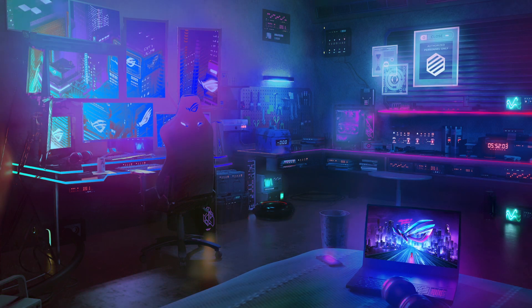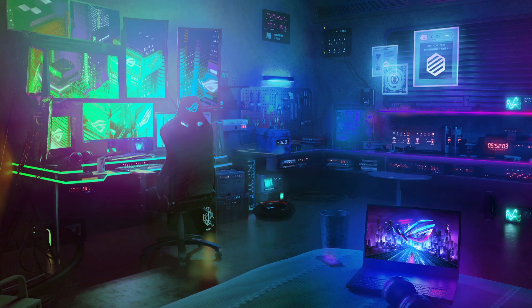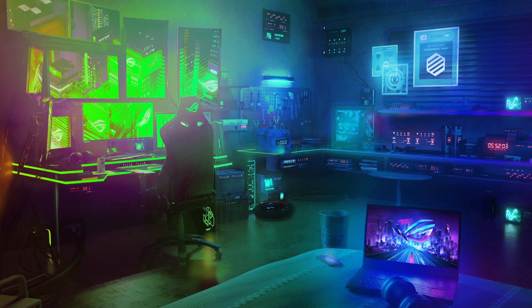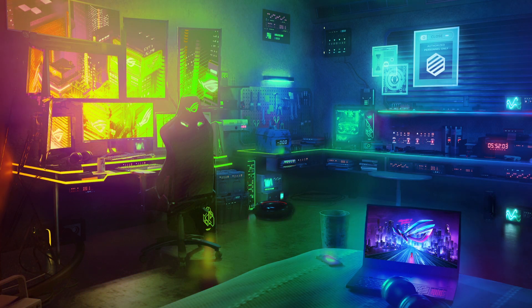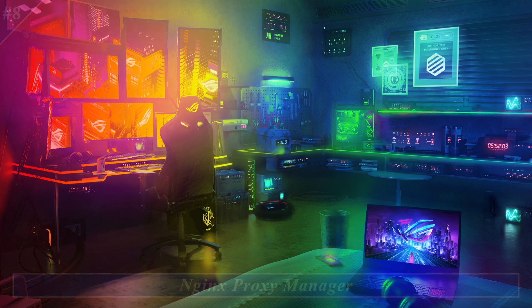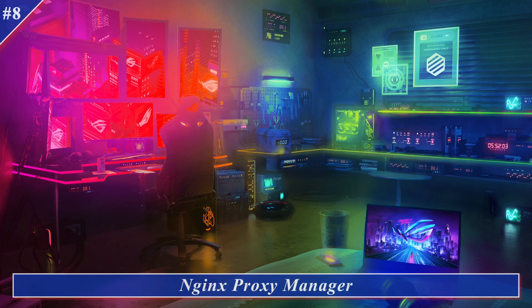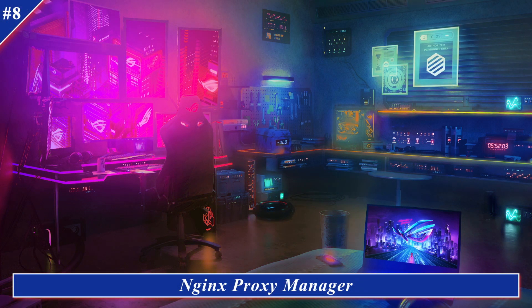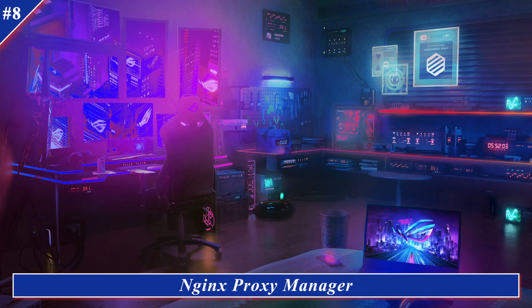Welcome TechLovers, Ibrar here. Today I am going to cover Let's Encrypt SSL of Nginx Proxy Manager. This is the part 8 of Nginx Proxy Manager 0 to Hero series.